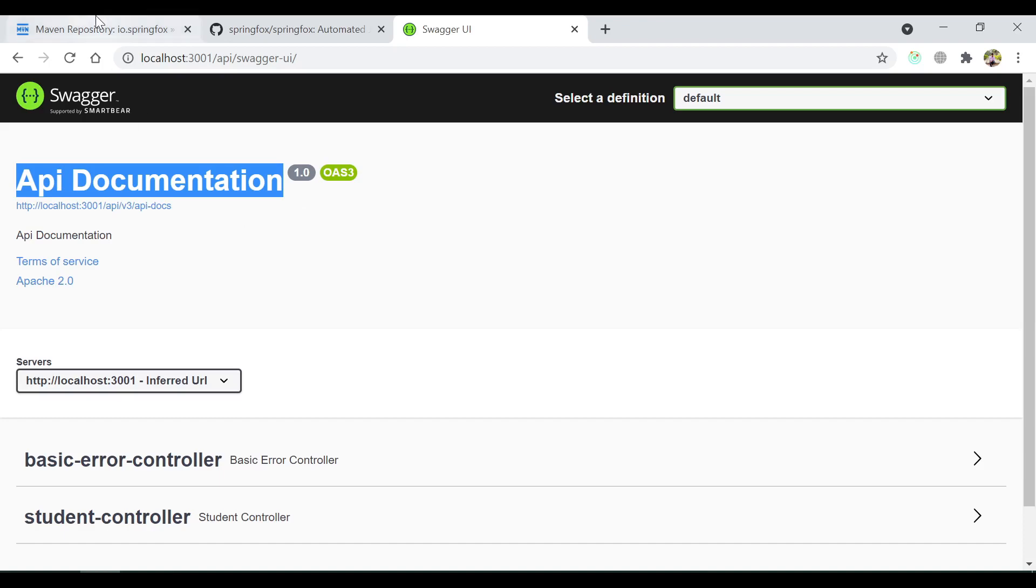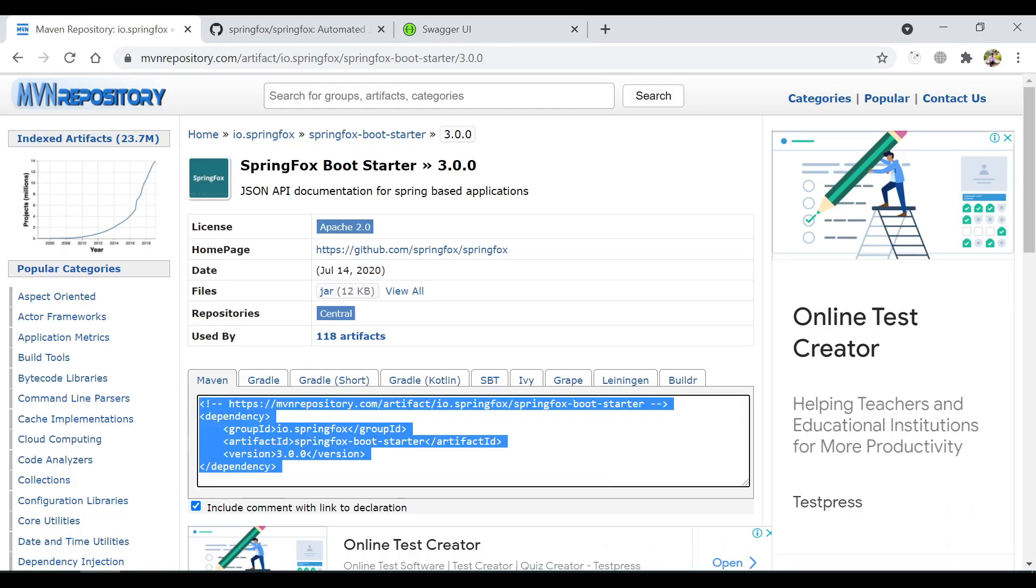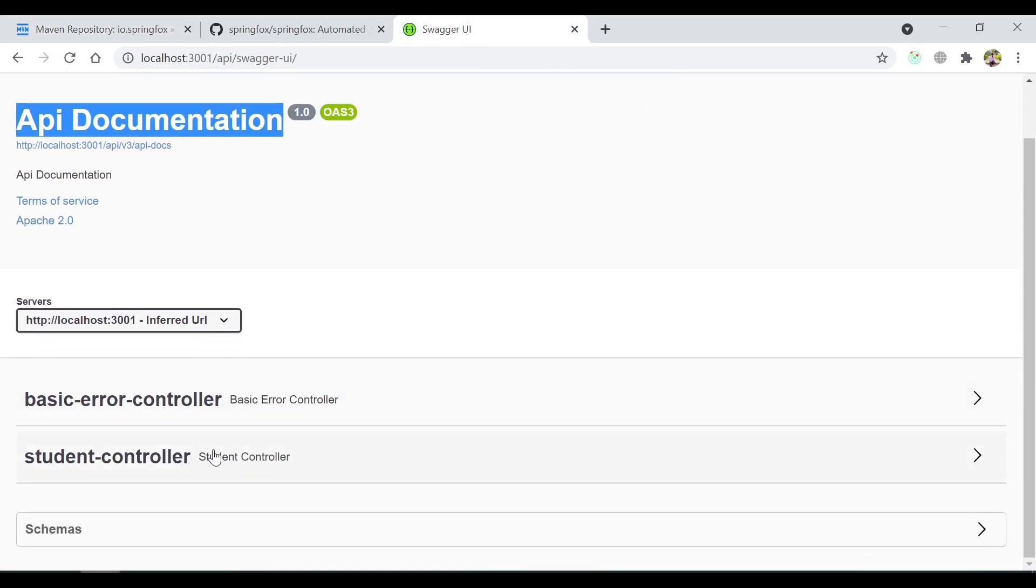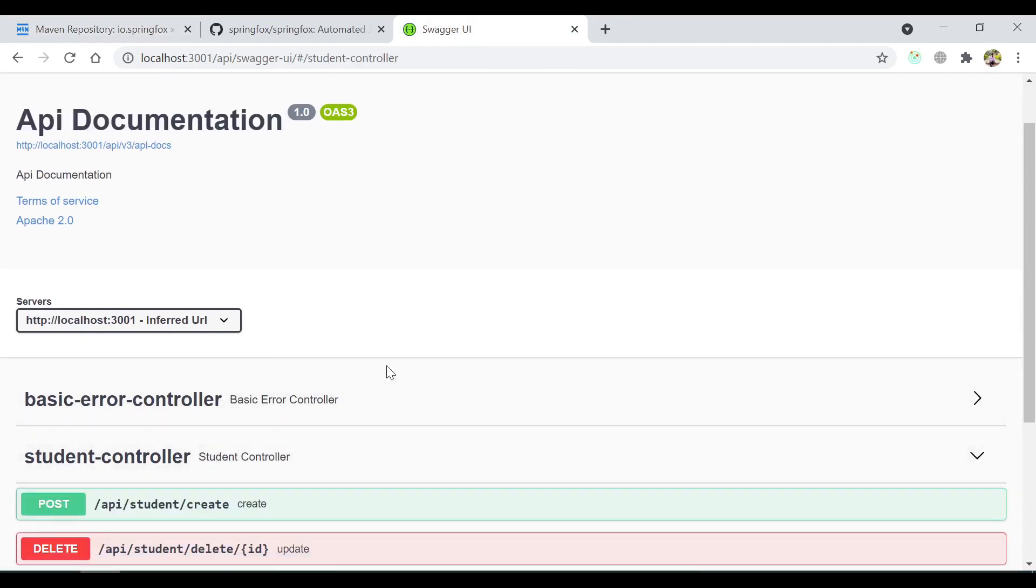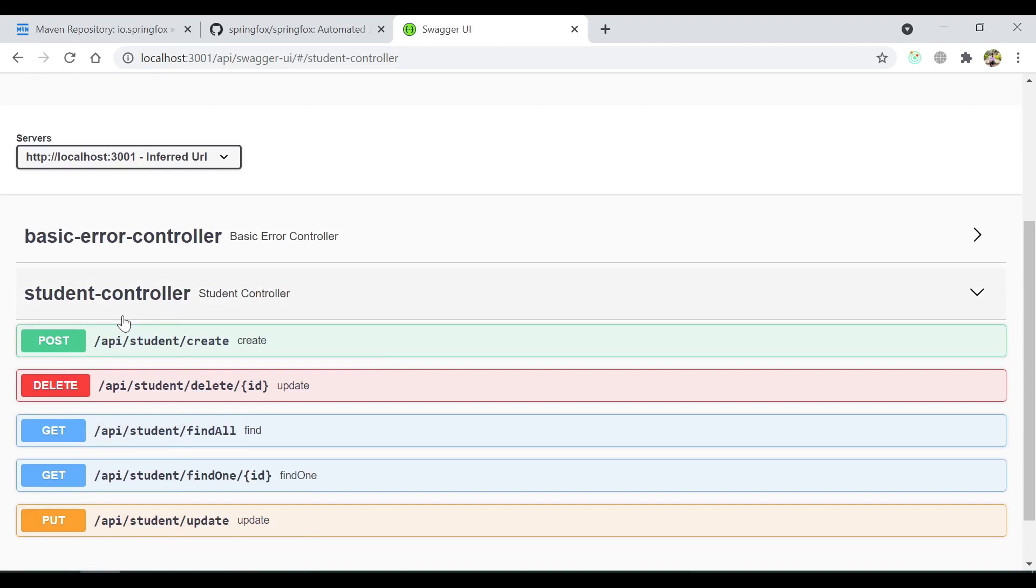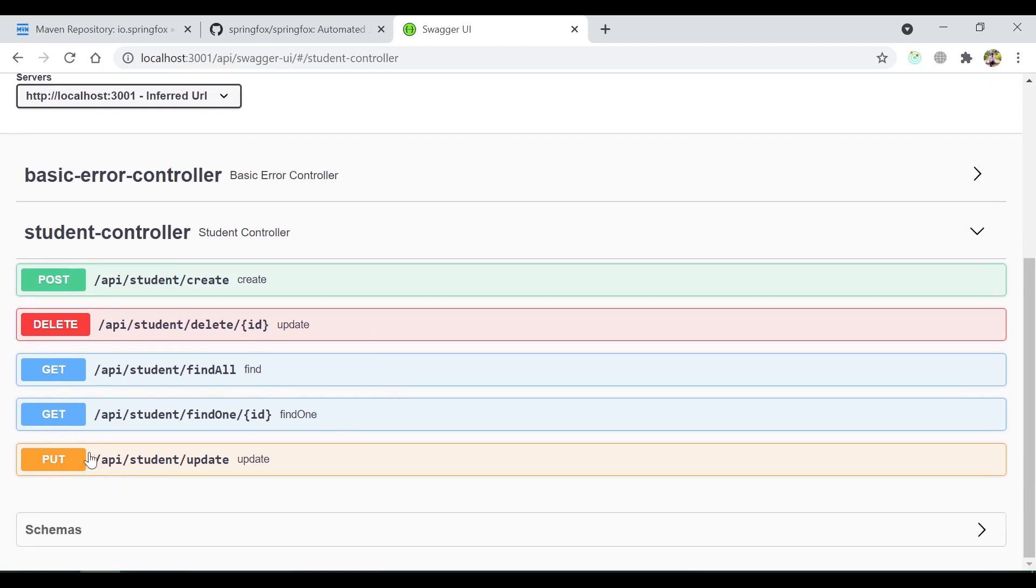We just plugged this library in our project. It scanned through all the controllers, all the endpoints, and it came up with this page where we can see we have defined inside the student controller as a post to create a new student, delete, get, put. All those things you can even execute from here.